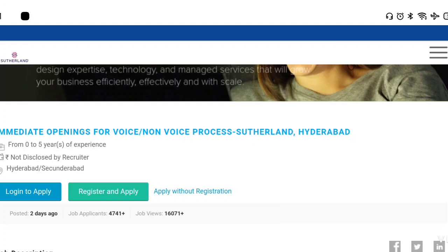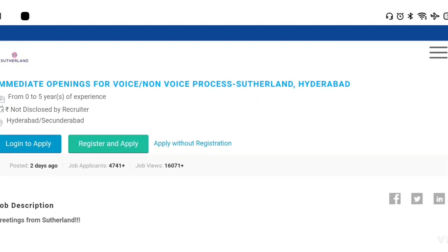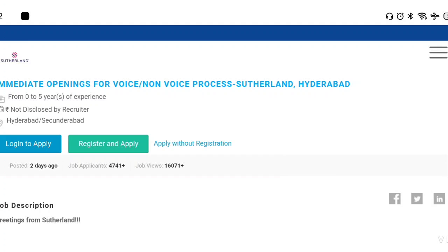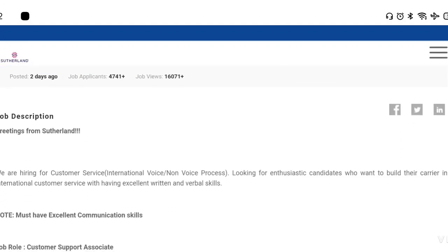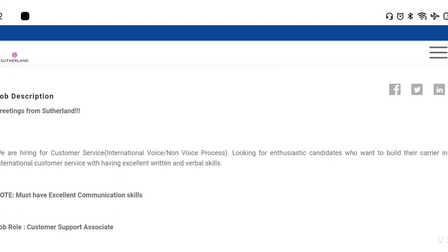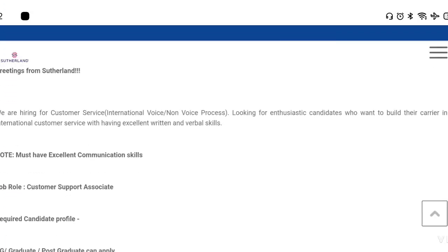We are going to get you to apply on knowkari.com. You will have a job description for this role. We will have a lot of customer voice and non-voice processes. Here we will talk about the important details.